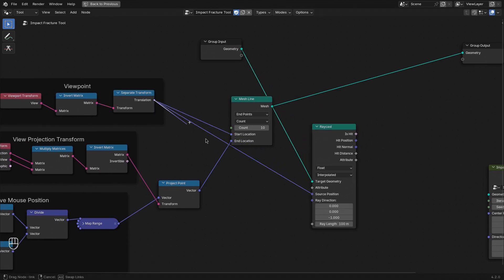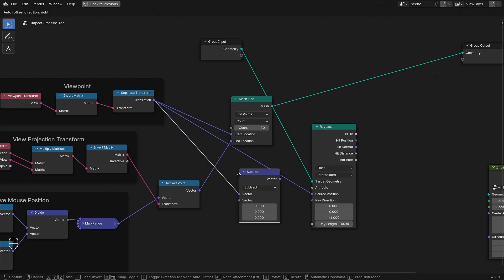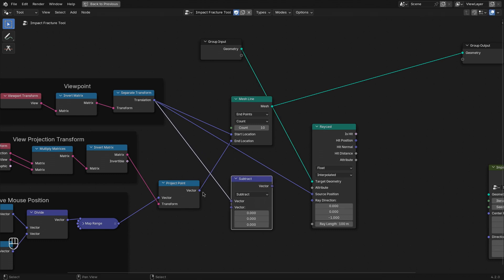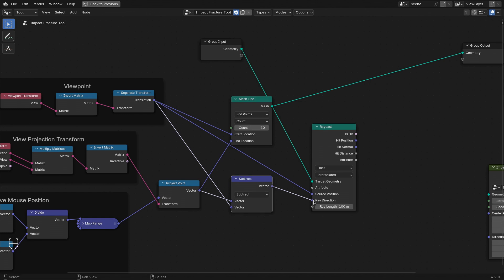And for the direction, we need to calculate the difference between the two points that we just got. So we use a subtract node and then subtract the viewpoint from the point that we click on. And that will be the ray direction.